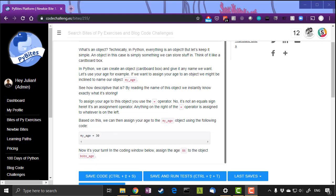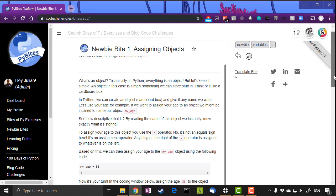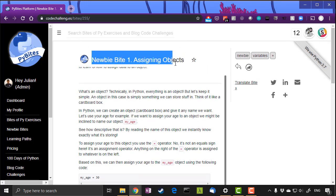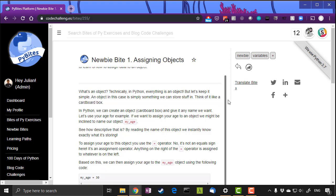G'day, this is Julian from PyBytes Code Challenges and welcome to our newbie bytes and introductory bytes. I'm going to quickly demonstrate our newbie byte number one, assigning objects, and how the pytest works in particular.